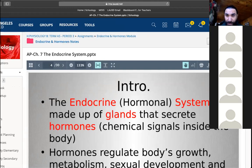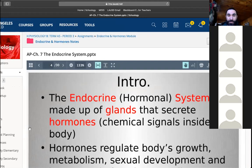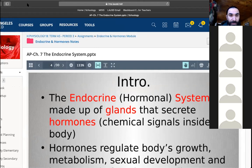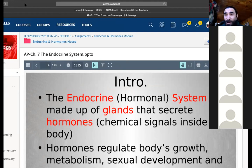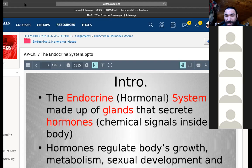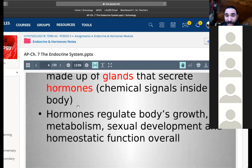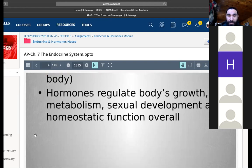This chapter is called the Endocrine, also known as the Hormonal System. We read a CSI investigation on a young girl who's experiencing some hormonal changes at a very young age, and you guys told me these could be because there's something causing her to have too many hormones — but we didn't really come up with a reason as to why. So that's what we're going to talk about today. The endocrine hormonal system is made up of glands that secrete hormones — chemical signals inside the body. Hormones regulate the body's growth, metabolism, sexual development, and homeostatic function overall.